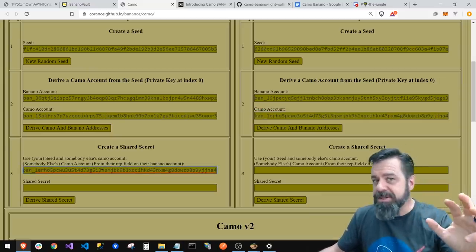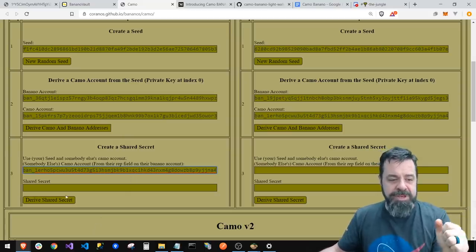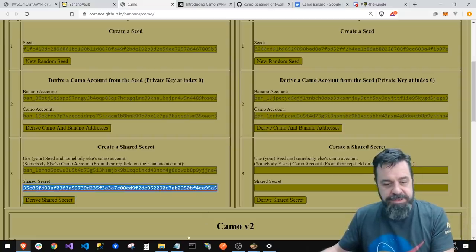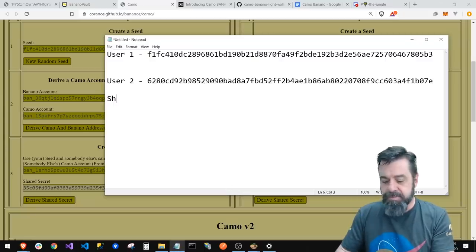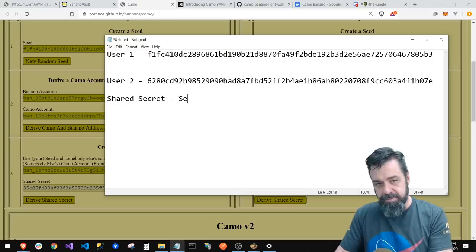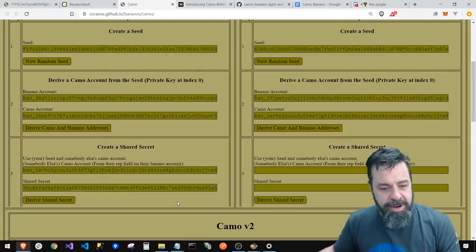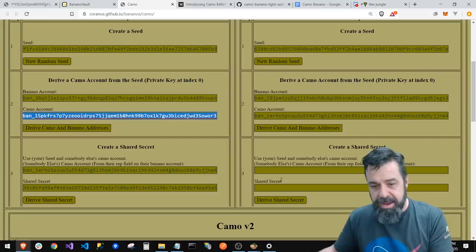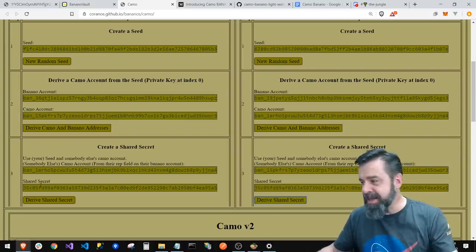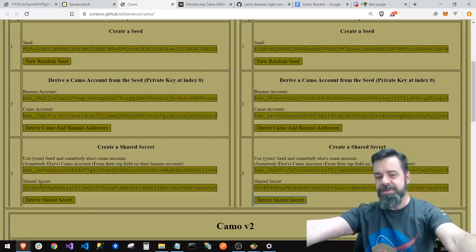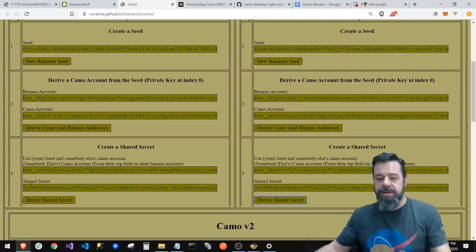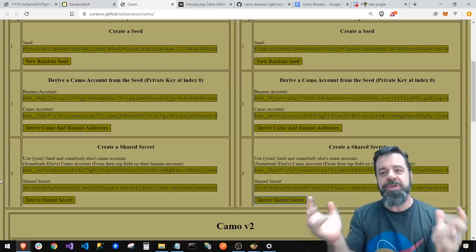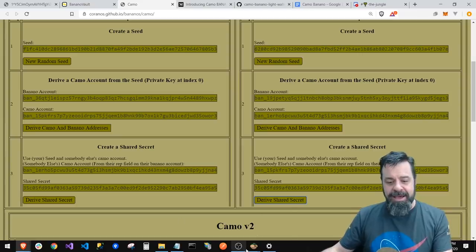I don't know all the details, but essentially it mixes the rep with the seed to produce a shared secret, which is basically just another wallet seed. Now here's the key proof: if I take the other guy's Camo account and enter it on his side, it produces the exact same shared secret — 35CO5 on both sides — because it builds a shared account between the two addresses. Very cool. Back to the wallets.